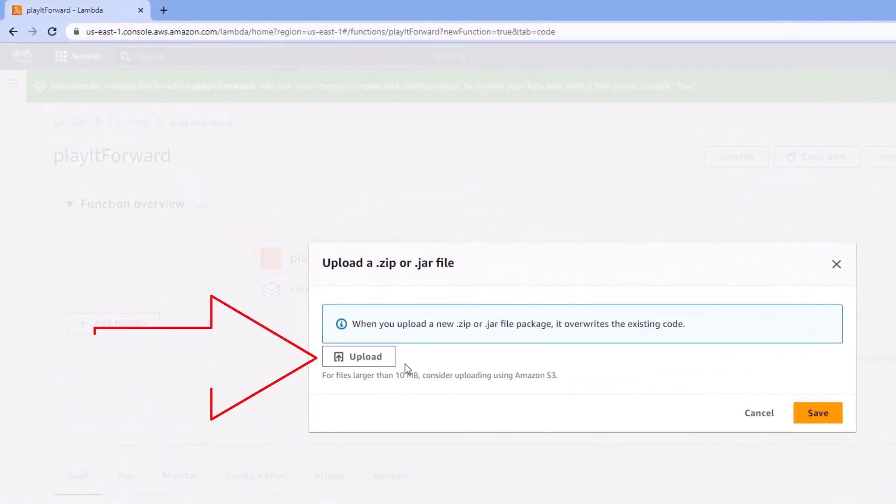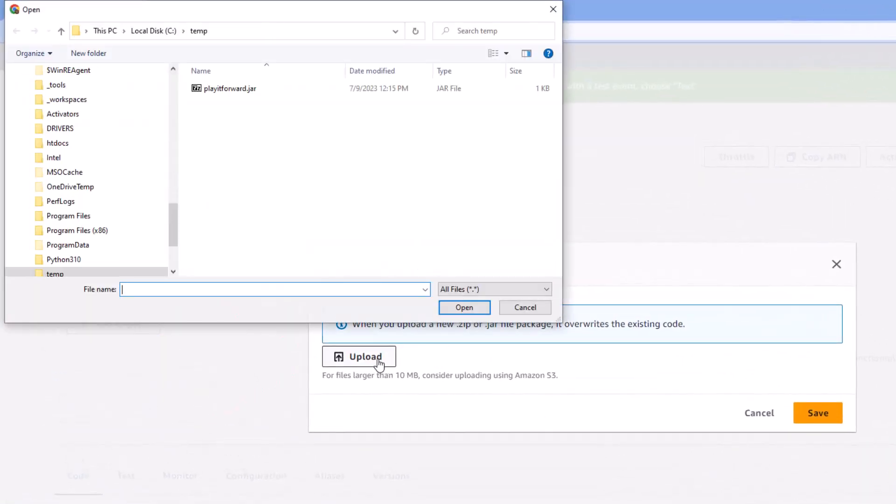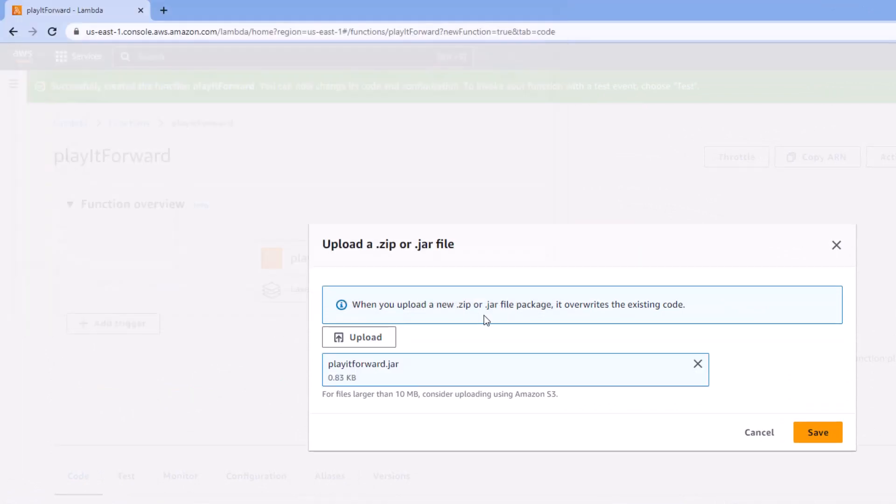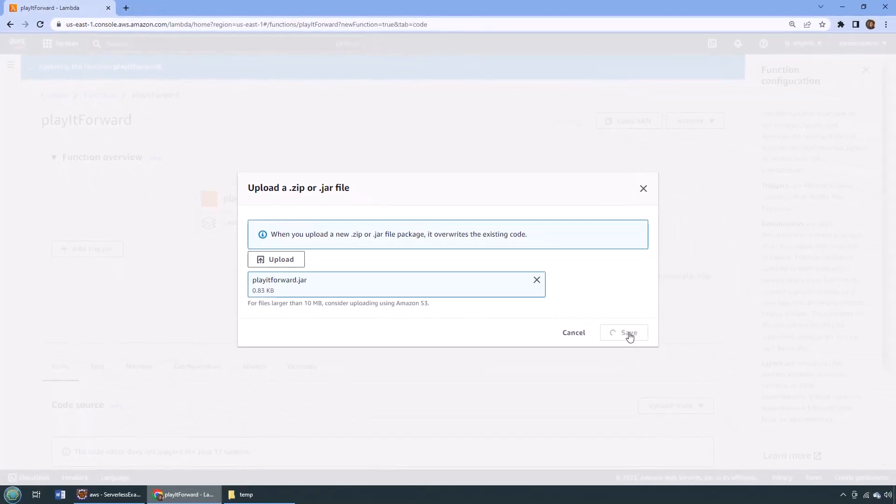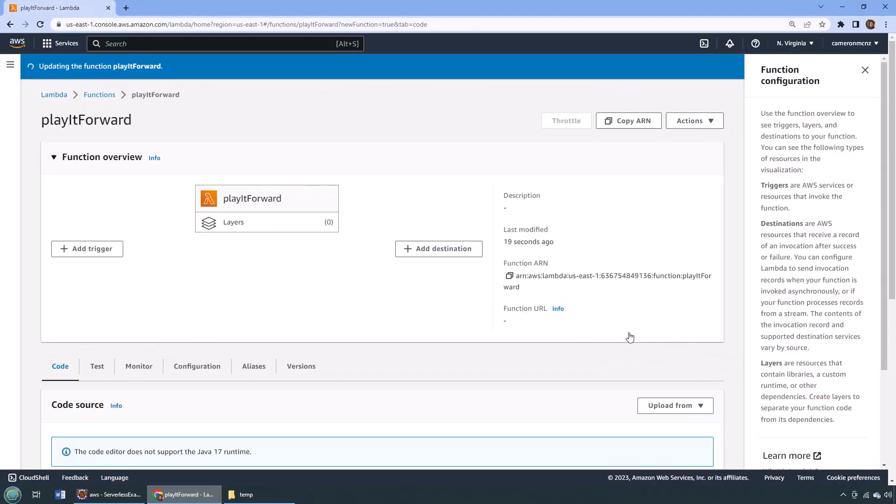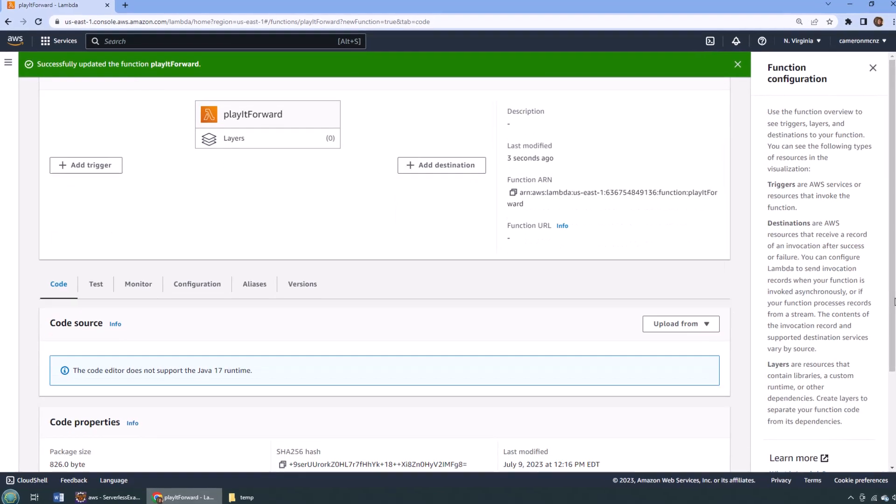I'm going to upload a zip file, click the upload button. There's Play It Forward. I'm going to open that up, I'm going to click save, and there we go. Looks like it's been uploaded.